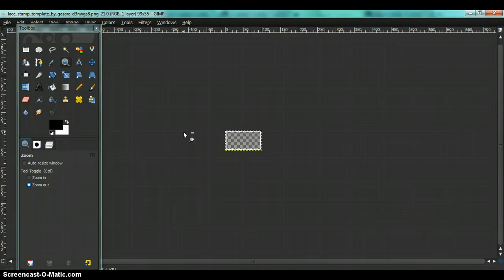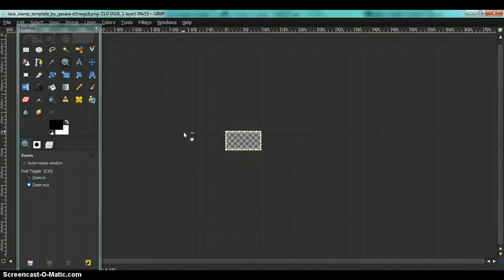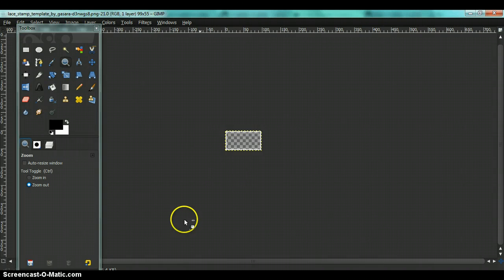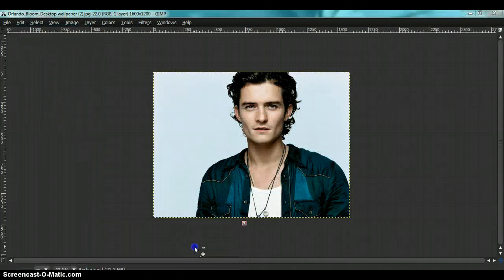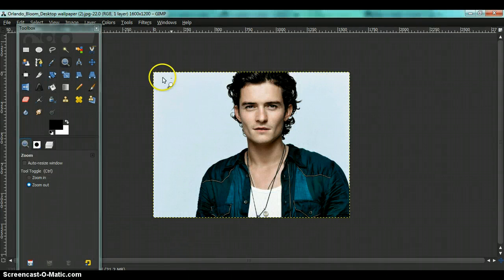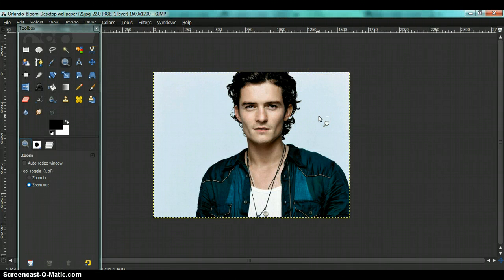You can download a stamp border from DeviantArt or from any other website. I downloaded mine from DeviantArt. And you're also going to need your image that you want to make a stamp out of. Now if you notice, my image is very big.